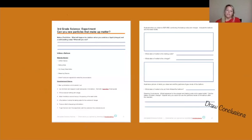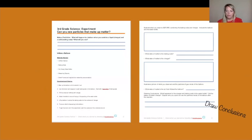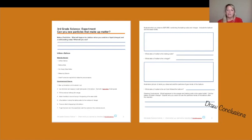Last, I want you to draw conclusions. Illustrate a picture of what you observed and what you believe the particles of gas might look like inside of the balloon if we could see them. What happened to the vinegar and the baking soda in the water bottle? Did the states of matter change? Explain why you could not see the particles inside of the balloon after the reaction.